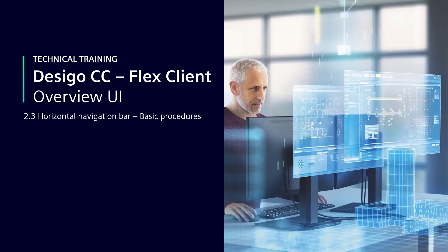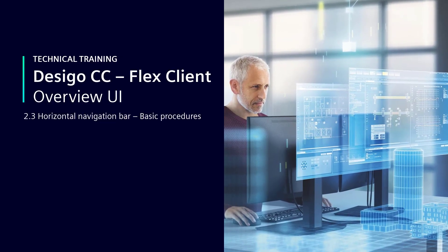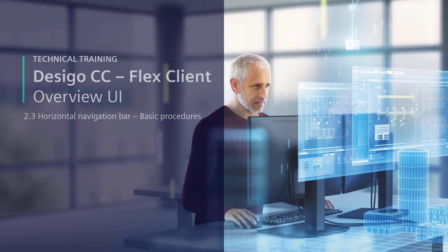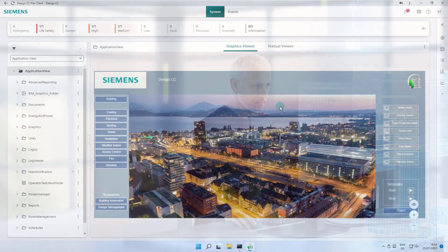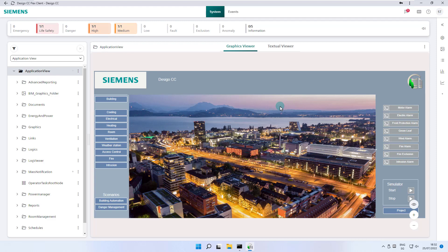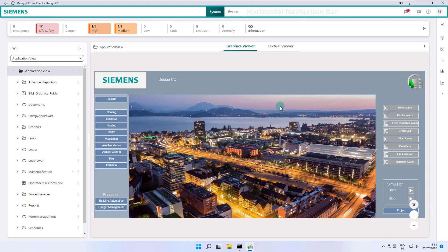Horizontal Navigation Bar, Basic Procedures. After the overview and introduction of the Flex Client application, in this section we would like to show instructions in the Horizontal Navigation Bar for getting started with the Flex Client application.